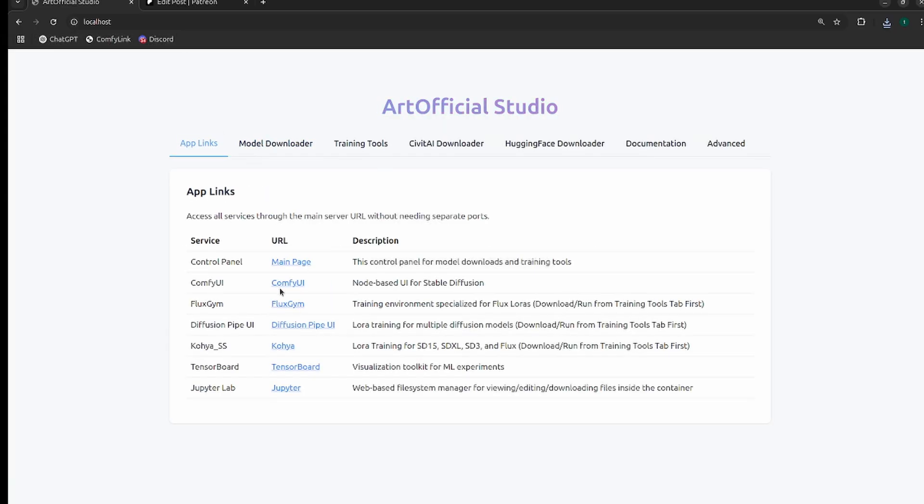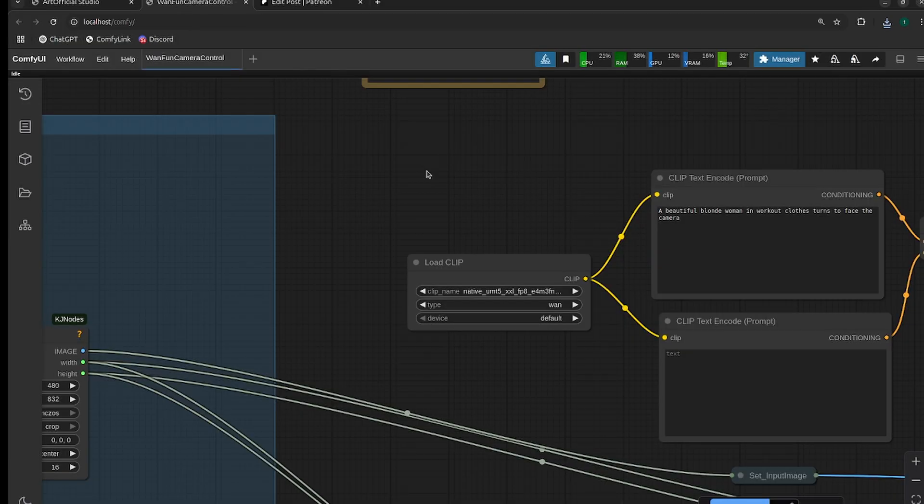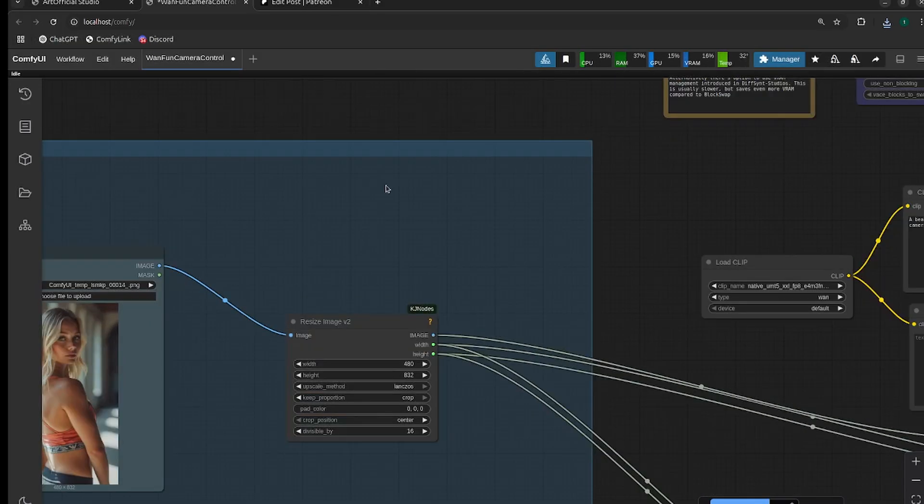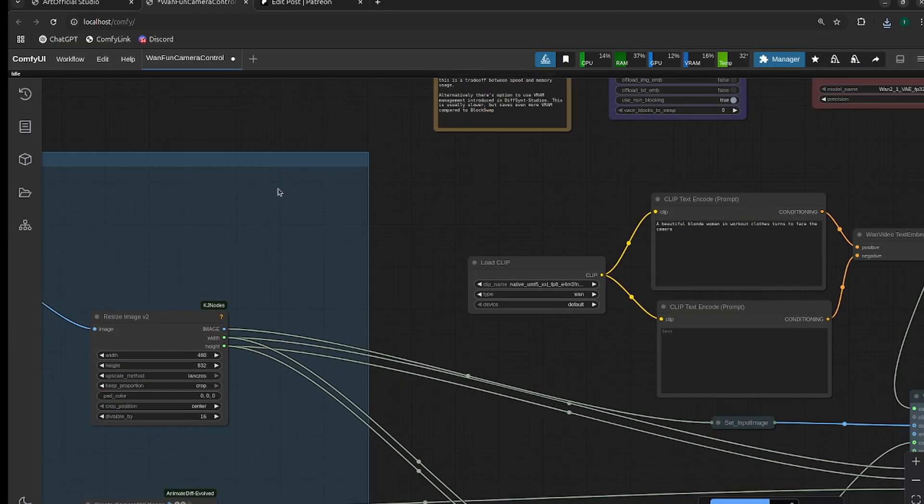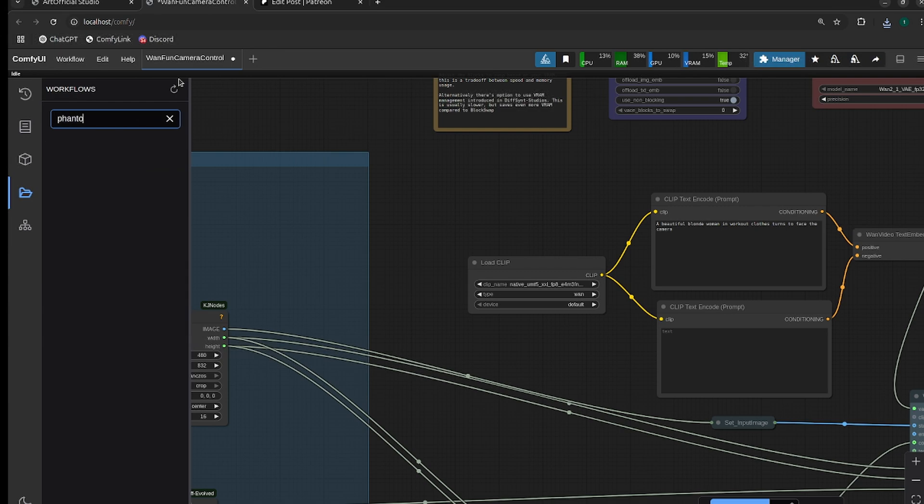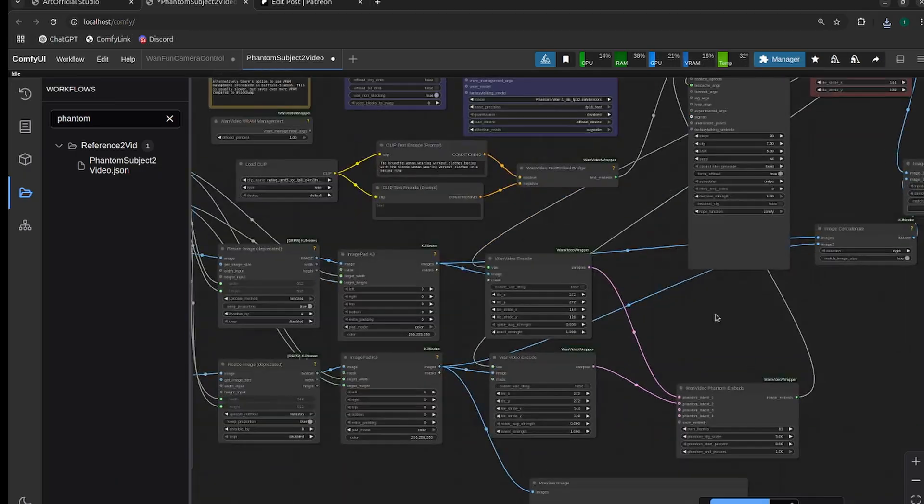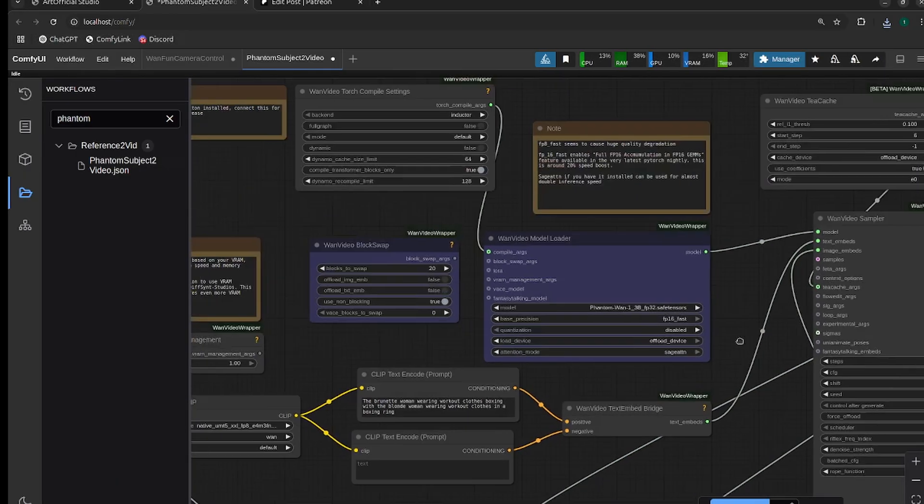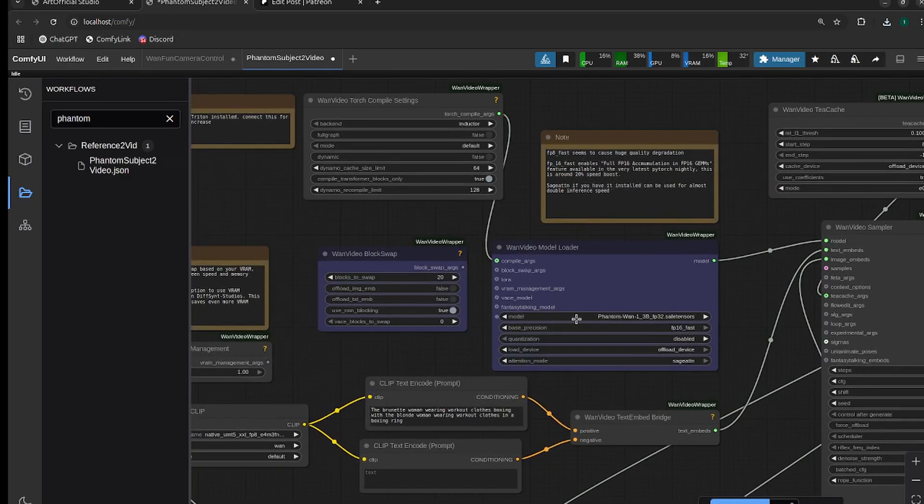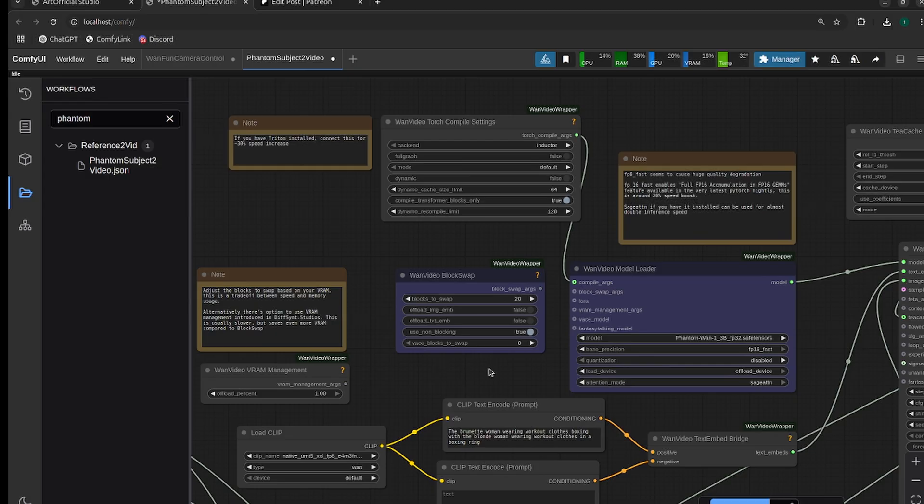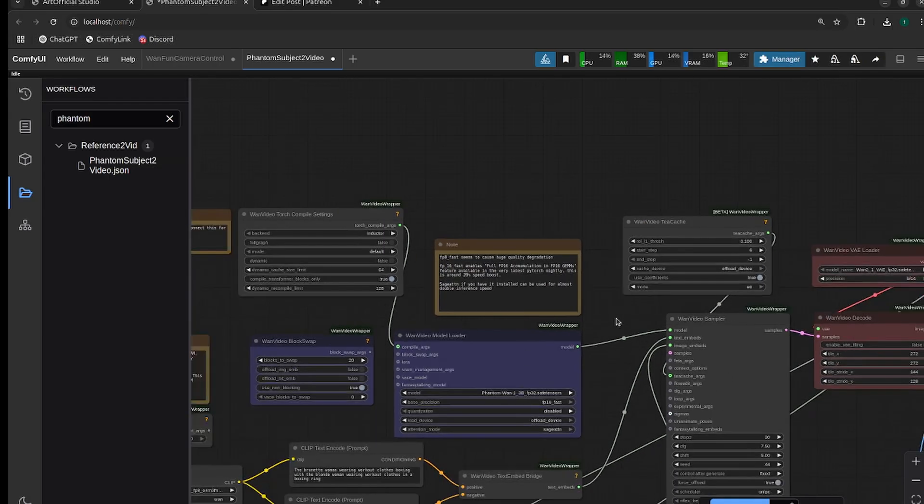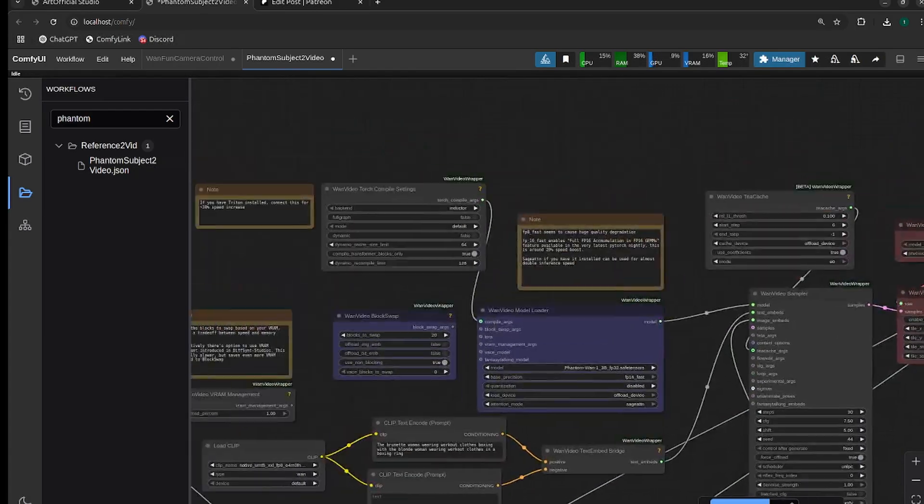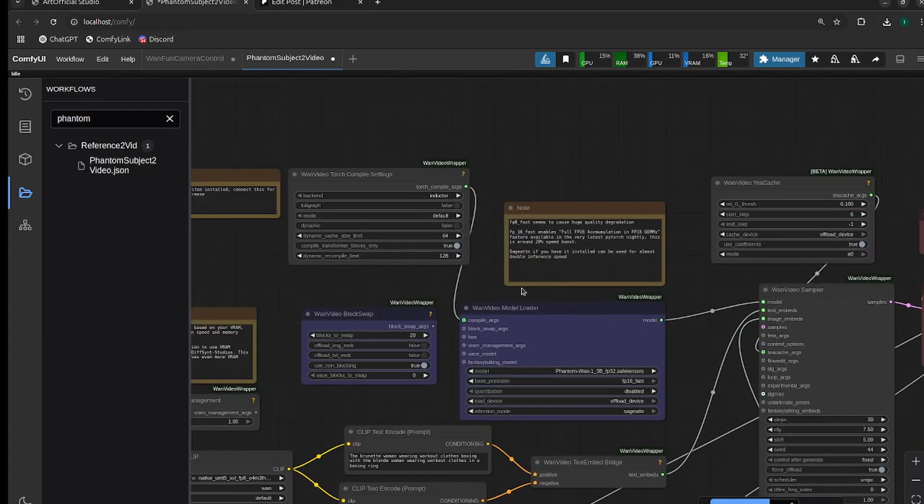Then head over to app links. After the download completes, click on ComfyUI and your environment's already ready. Search Phantom, and there's a bunch of pre-added workflows. Click on that, and all your files will have downloaded into the correct places.